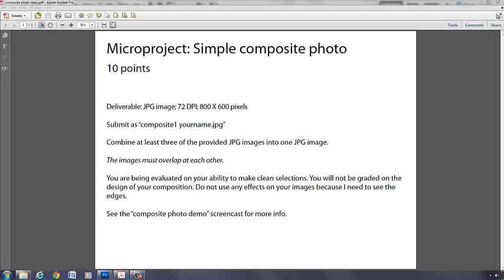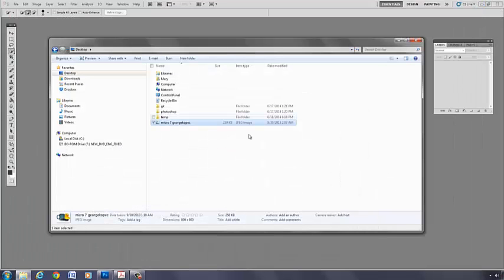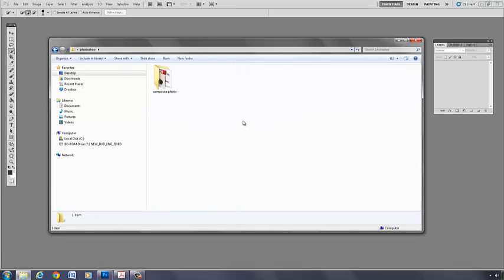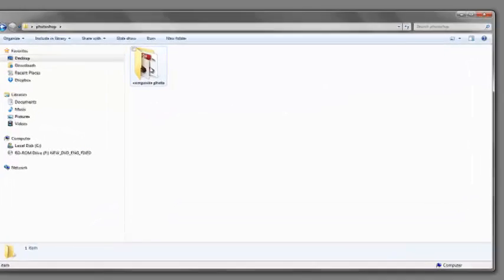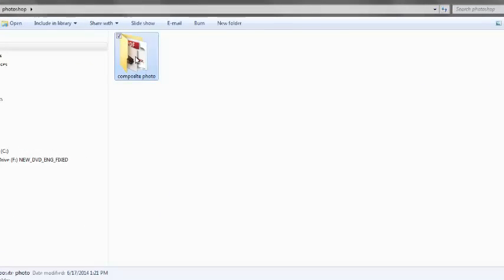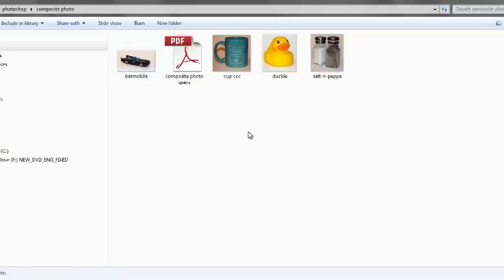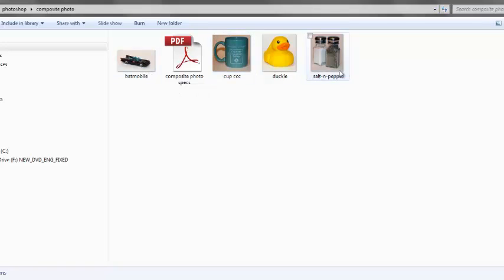So let's get started. Let me minimize this. The first thing you do for any digital project is create a folder, which I have done here, called composite photo. And all the images that I provide, I have put in the folder.